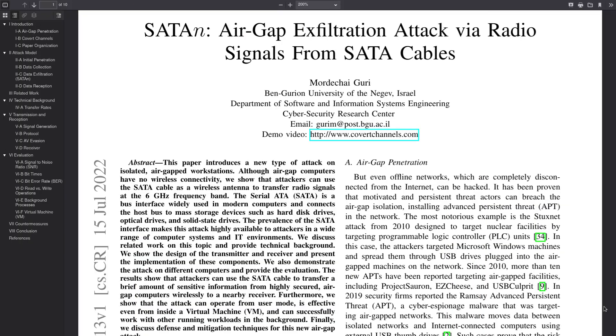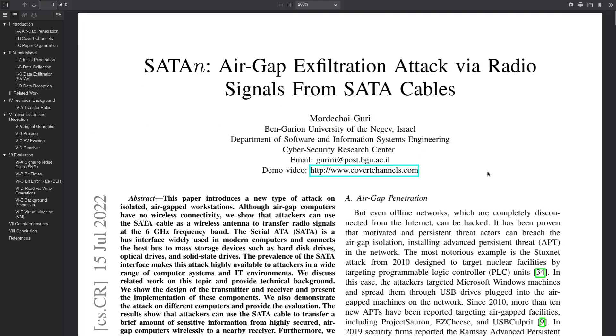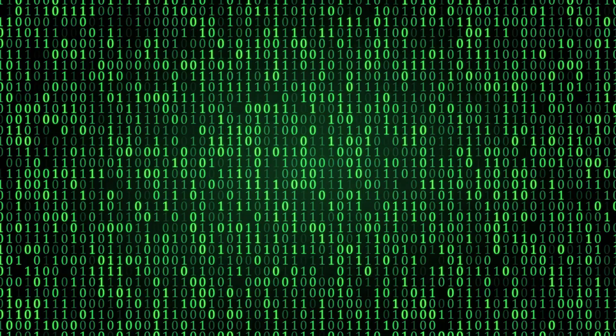So here we have the actual write-up of the attack, and I'll leave a link to this in the description below if you want to learn more about it. But I'm just going to basically explain what's going on here. So all of the data on your computer is ultimately reduced to zeros and ones. It doesn't matter whether it's data going over the network or data being swapped between your RAM and your CPU or data that's on your disk. It's all zeros and ones.